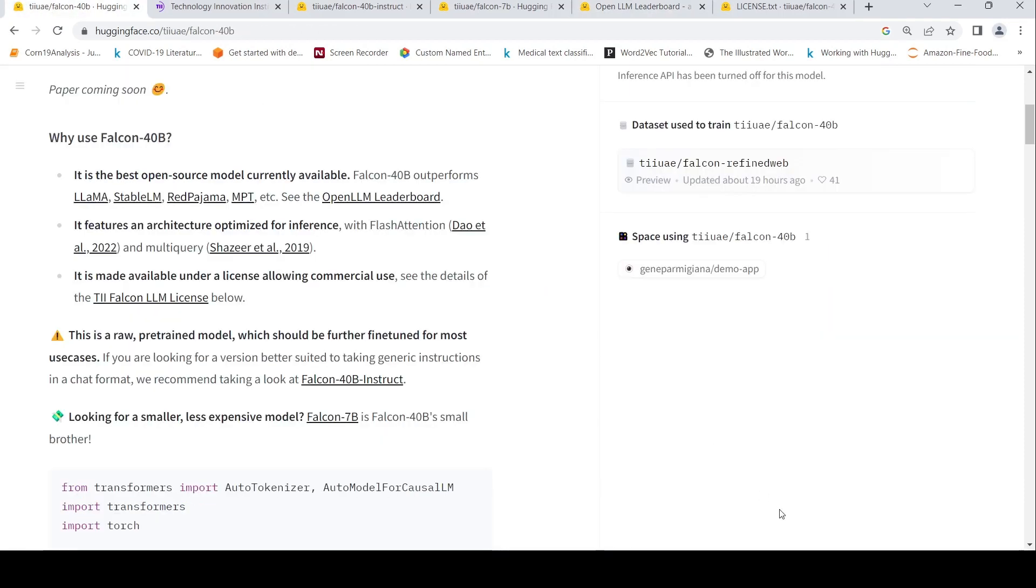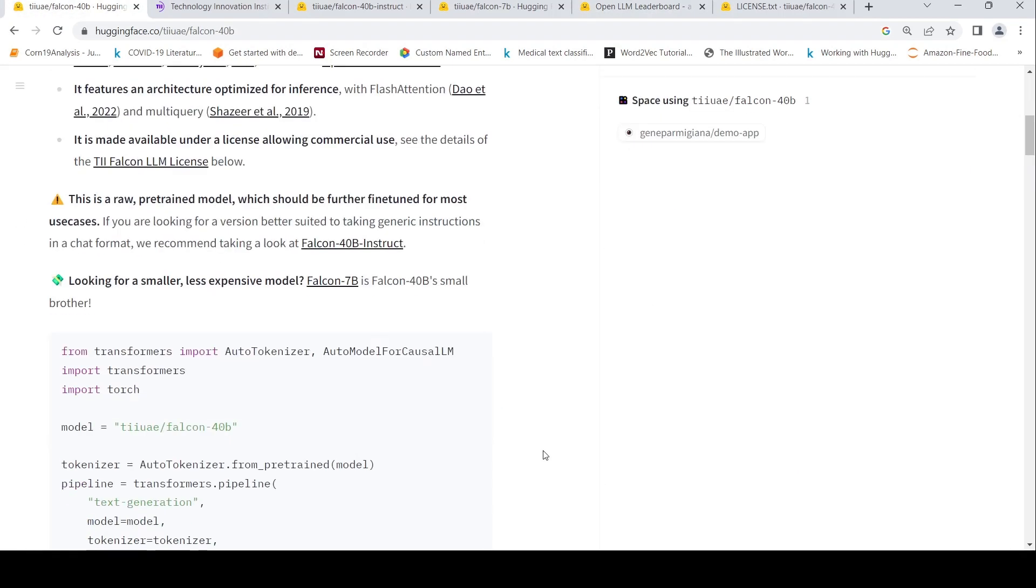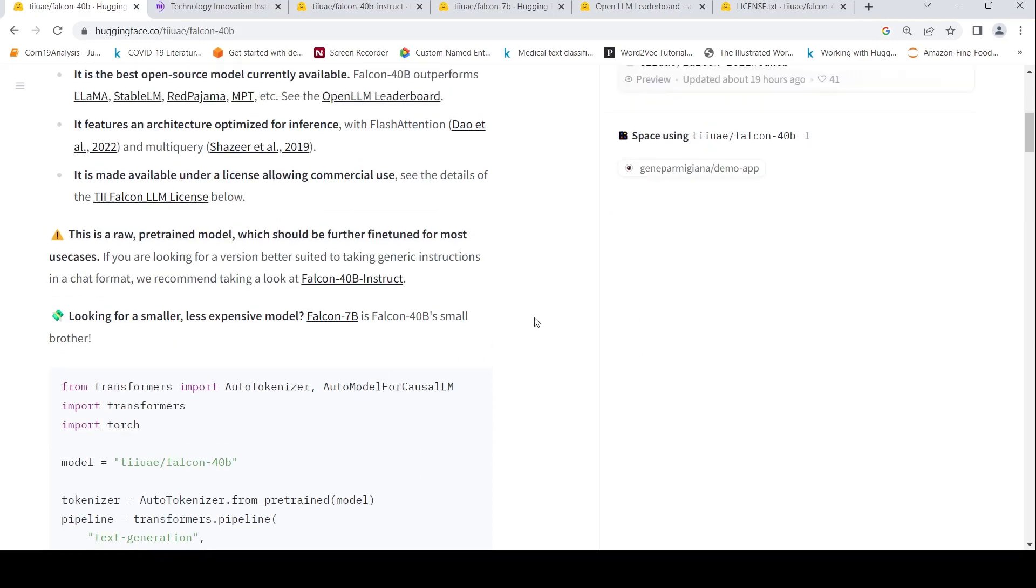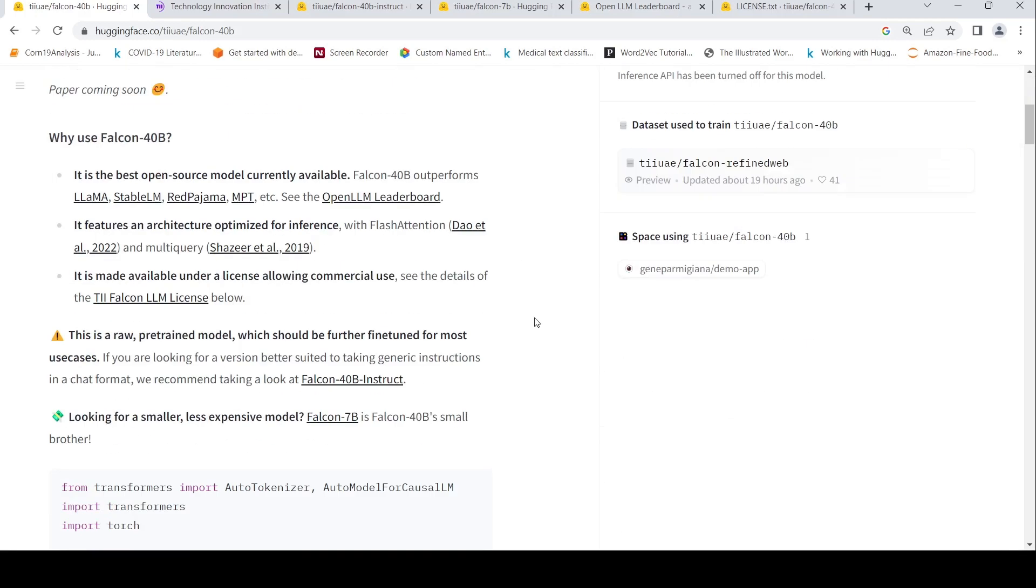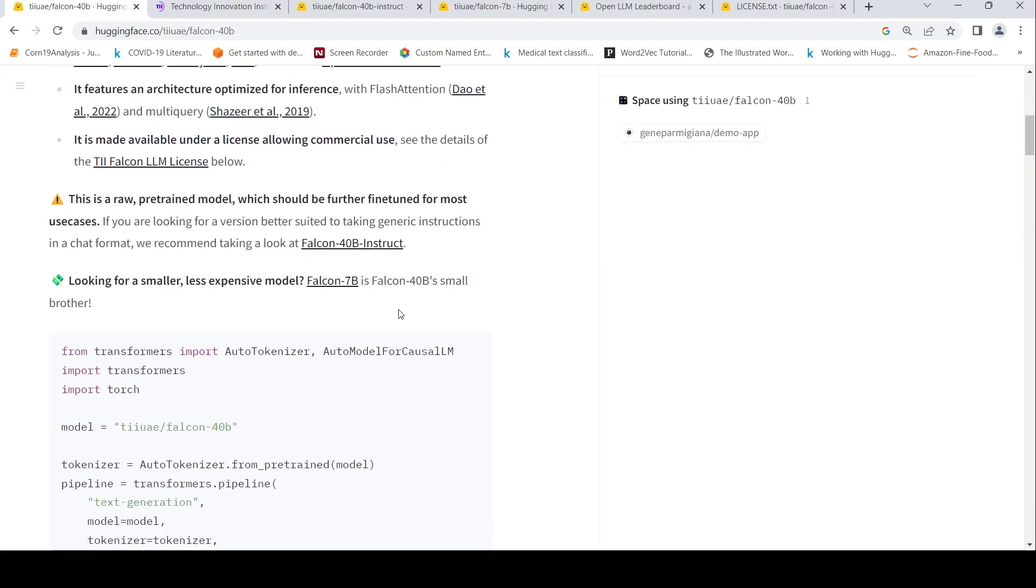Currently, there is no demo available of this particular model and the paper is to be released. They say paper is coming soon. There is also a smaller Falcon 7B, 7 billion parameters less expensive model. This is a pre-trained model which should be further fine-tuned for most use cases.